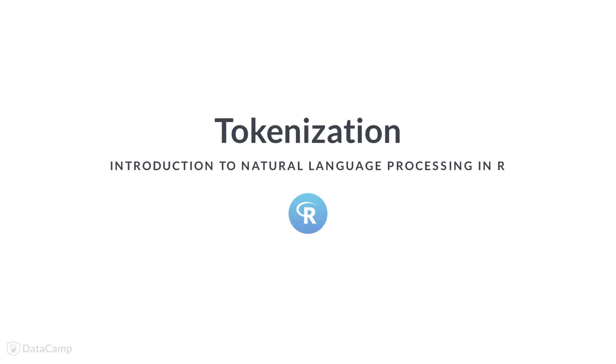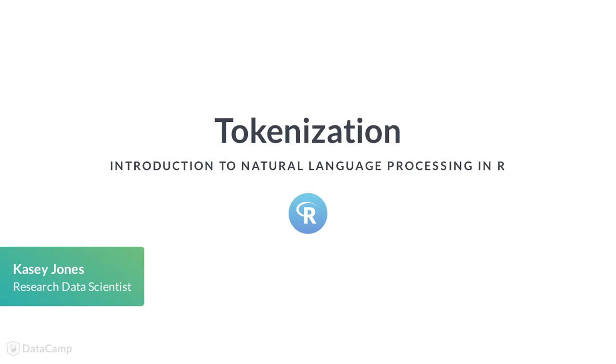Now that we have looked at a basic way to search text, let's move to a fundamental component of text preprocessing: tokenization.